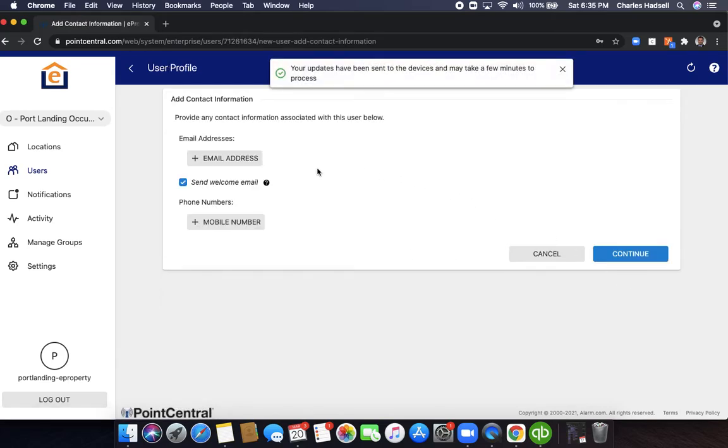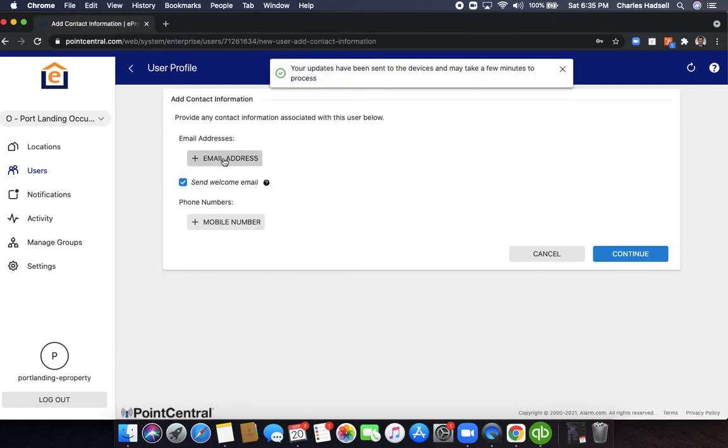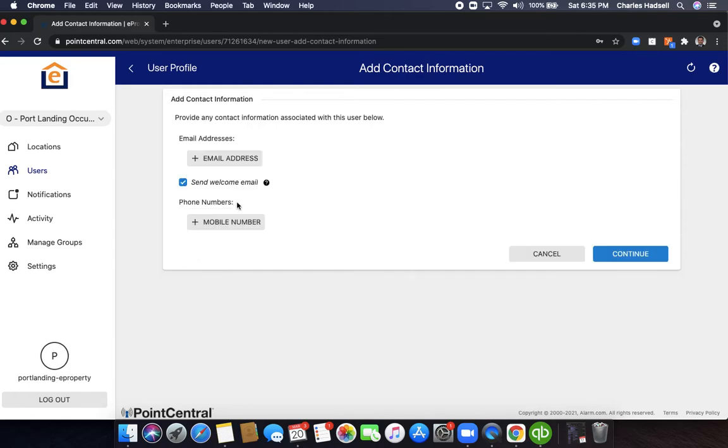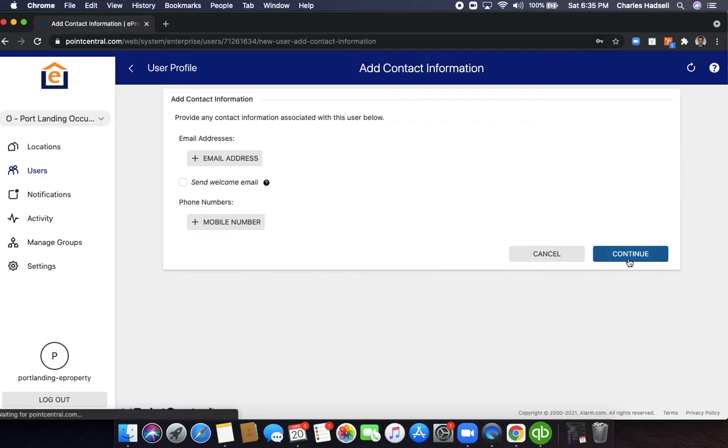If you have the email address of the resident, you can enter the email address here and when the code is created it'll email the resident the pin code. But if you don't have the email address, just unselect the send welcome email and click continue.